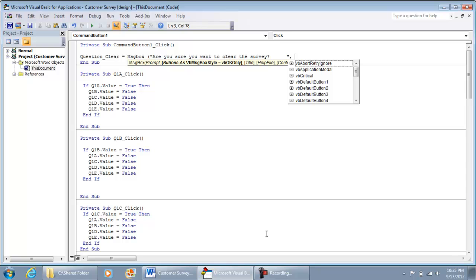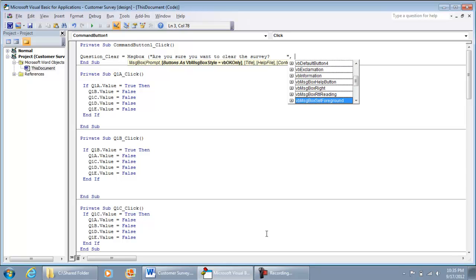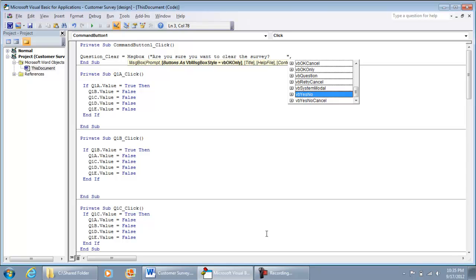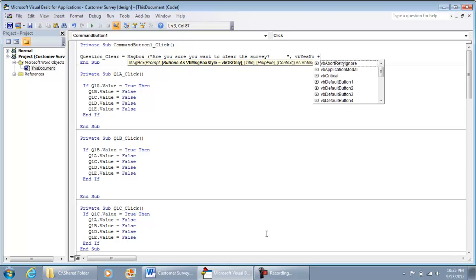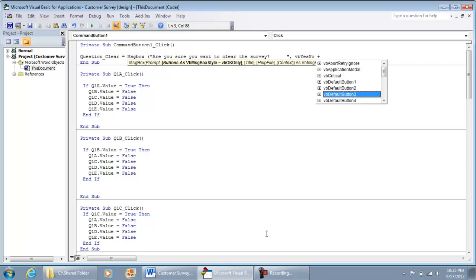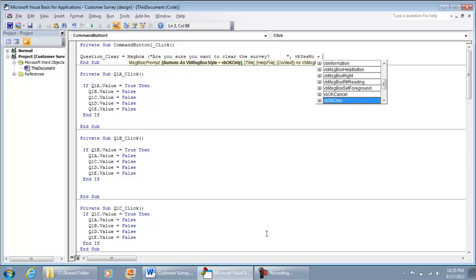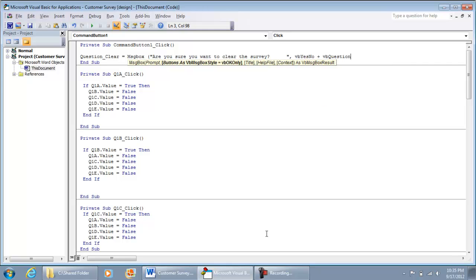The option we're going to use: in IntelliSense, go ahead and select VbYesNo, then hit the Tab button. And we're going to add the icon — the VbQuestion icon. Then for this last part, which is the title, we're just going to put 'question'.